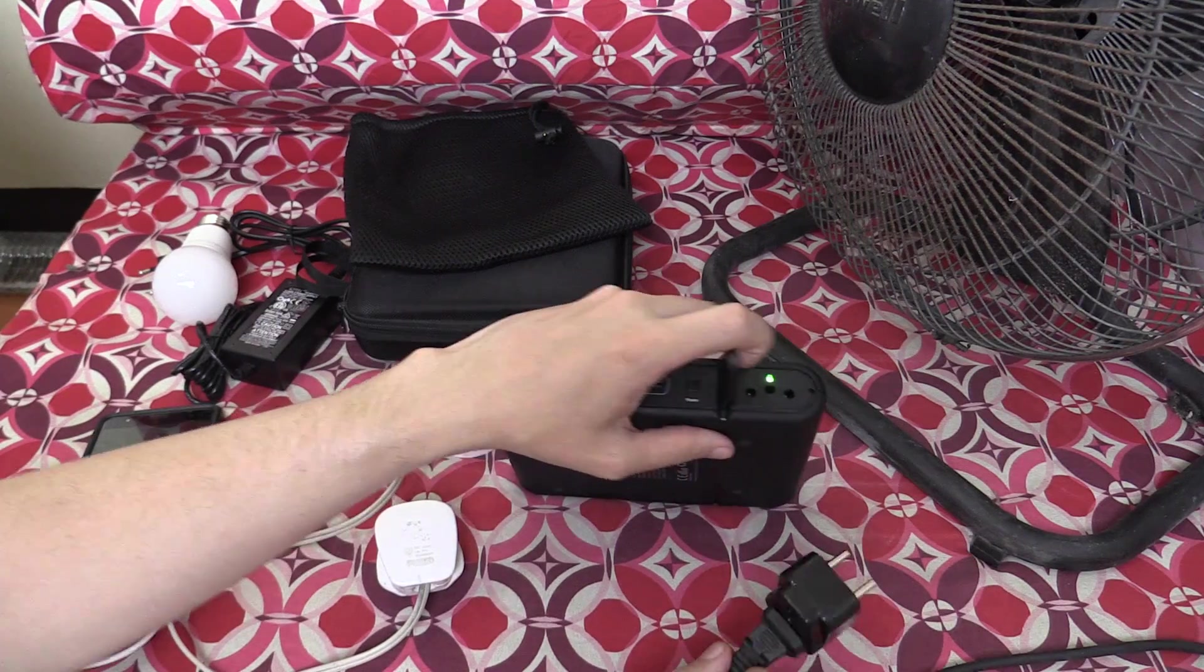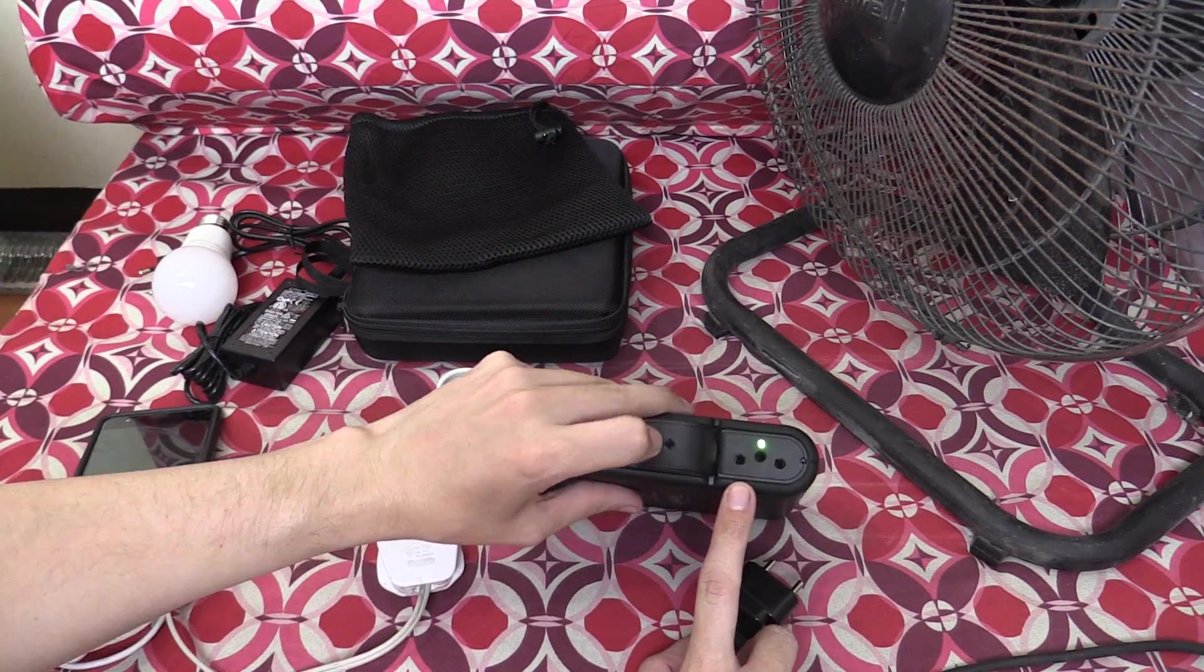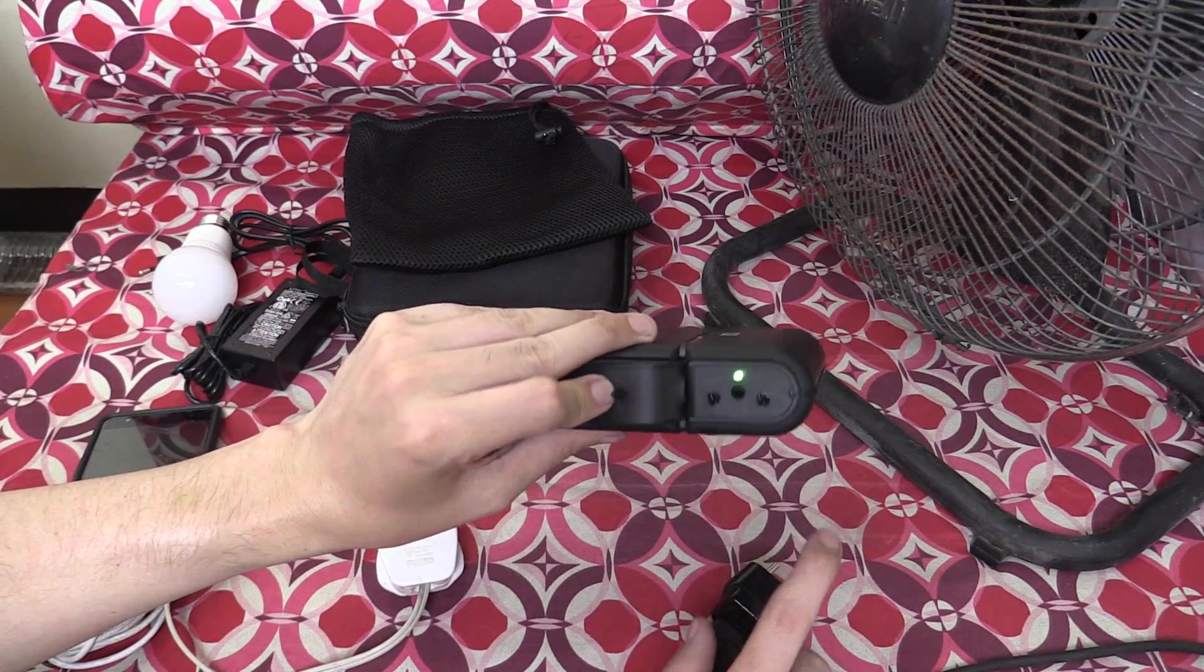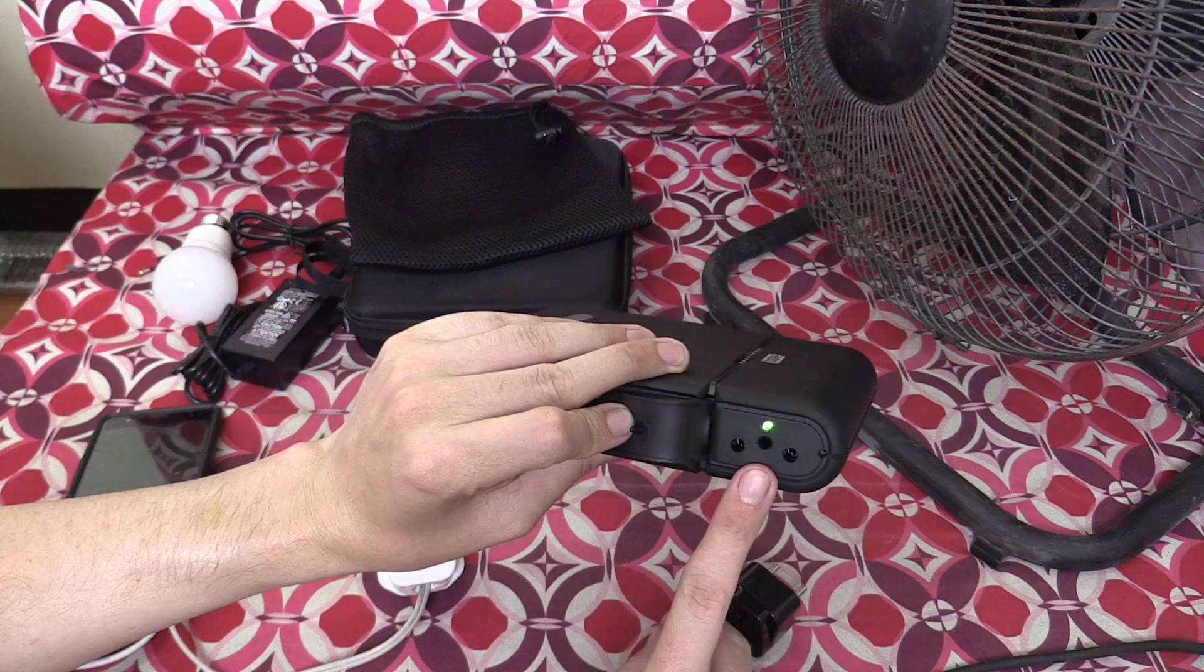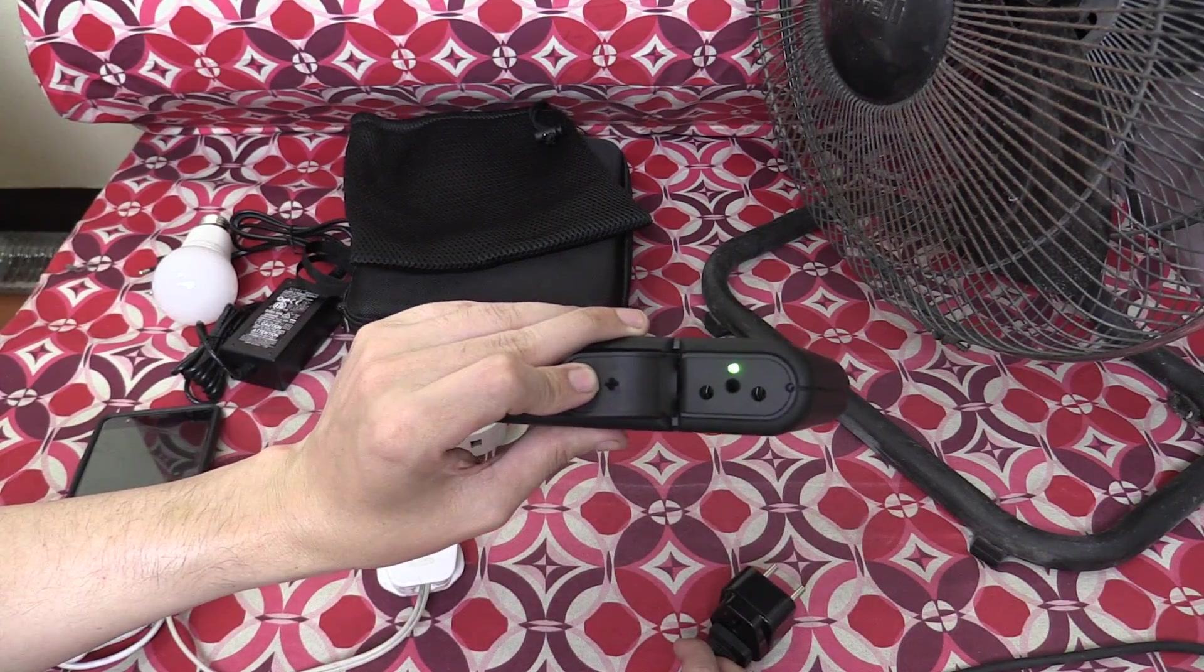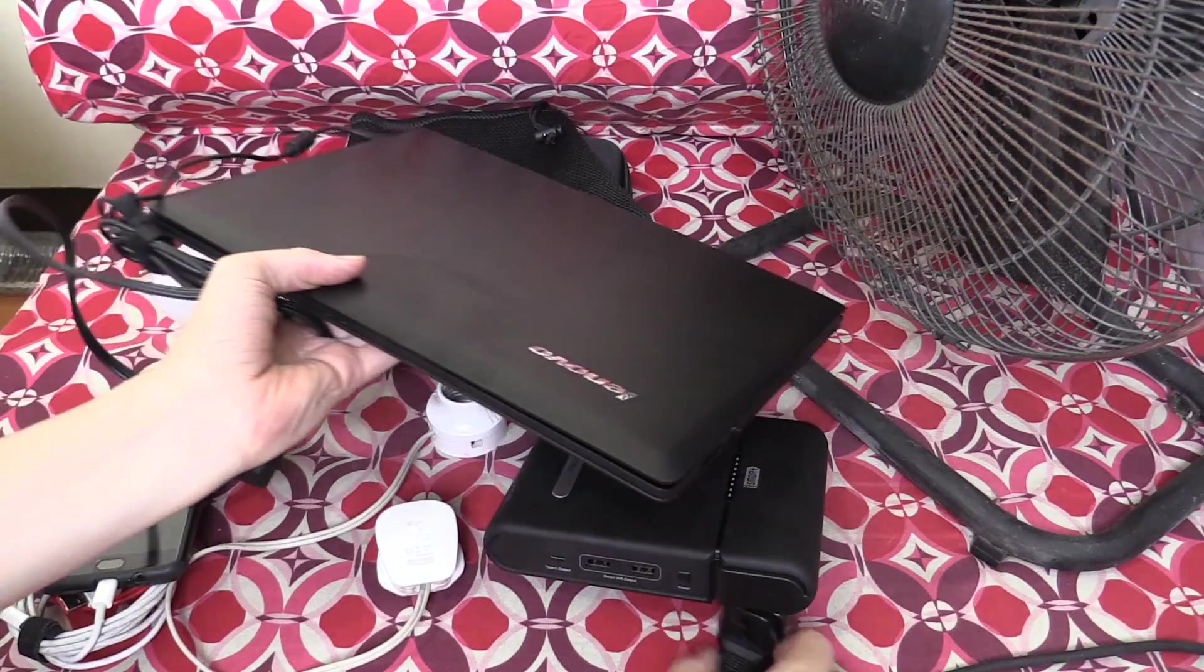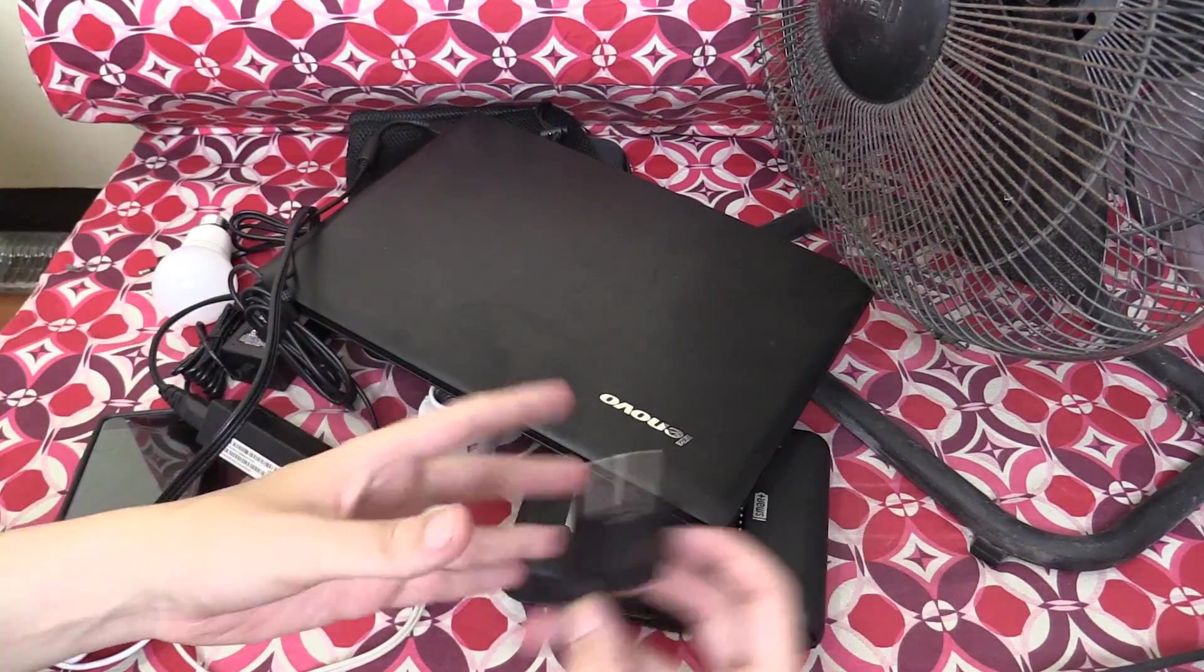The other thing that's not recommended is using sensitive medical equipment, because again, this is a modified sine wave inverter instead of a pure sine wave inverter. And of course, you can also plug in your laptop.